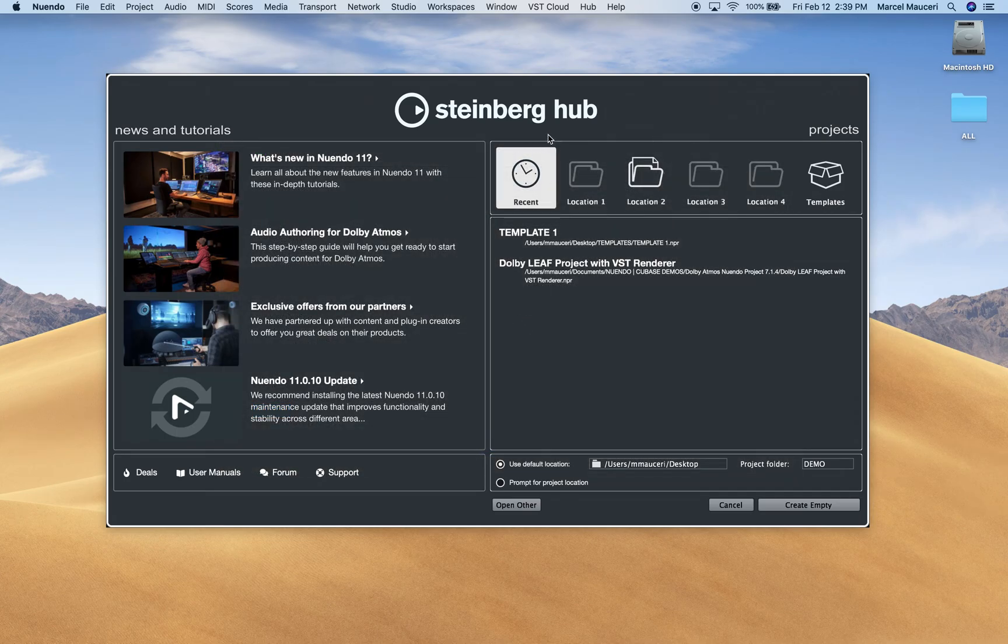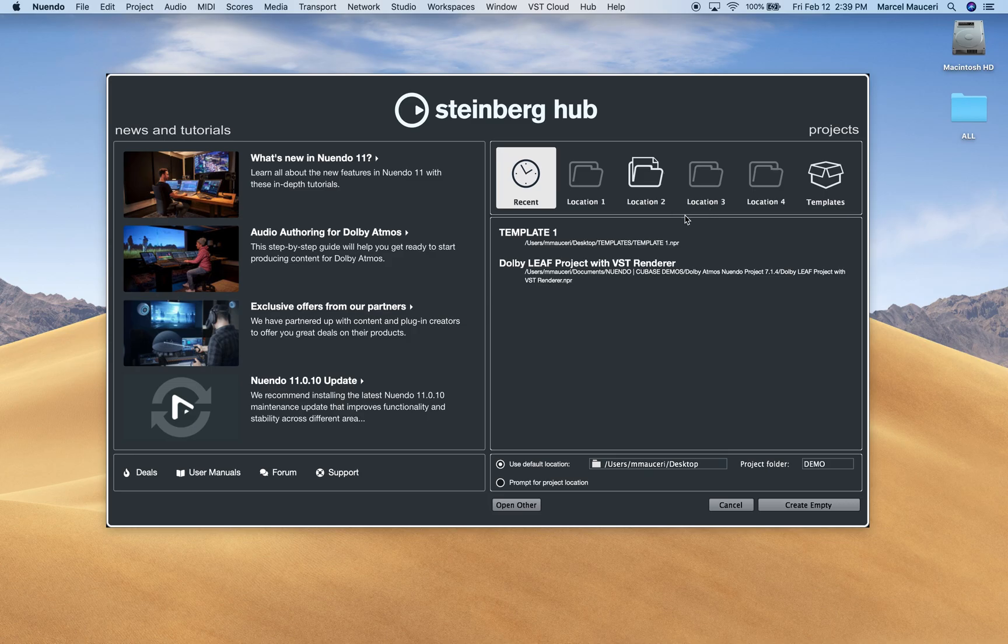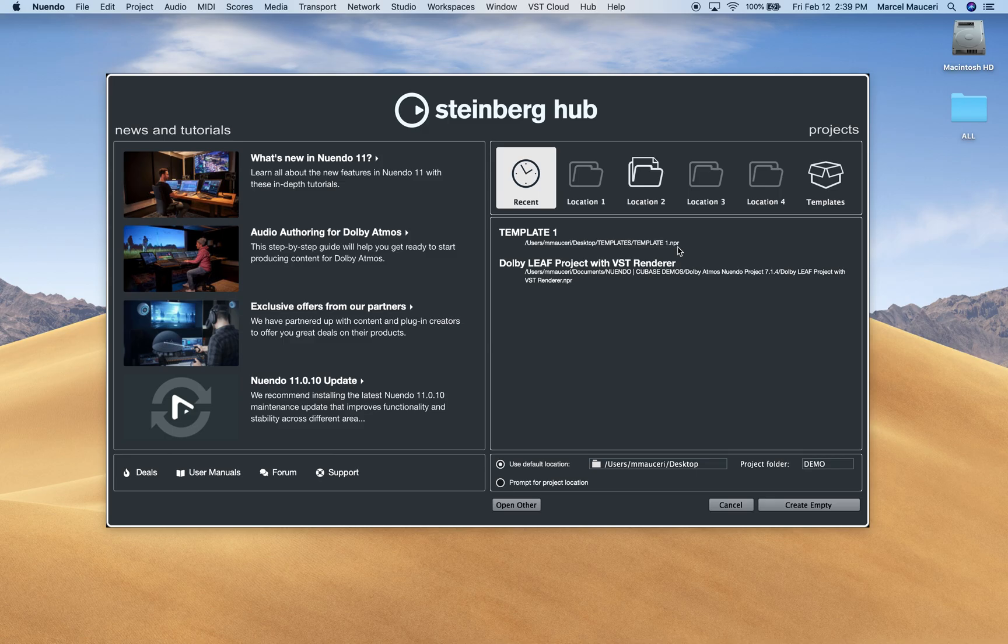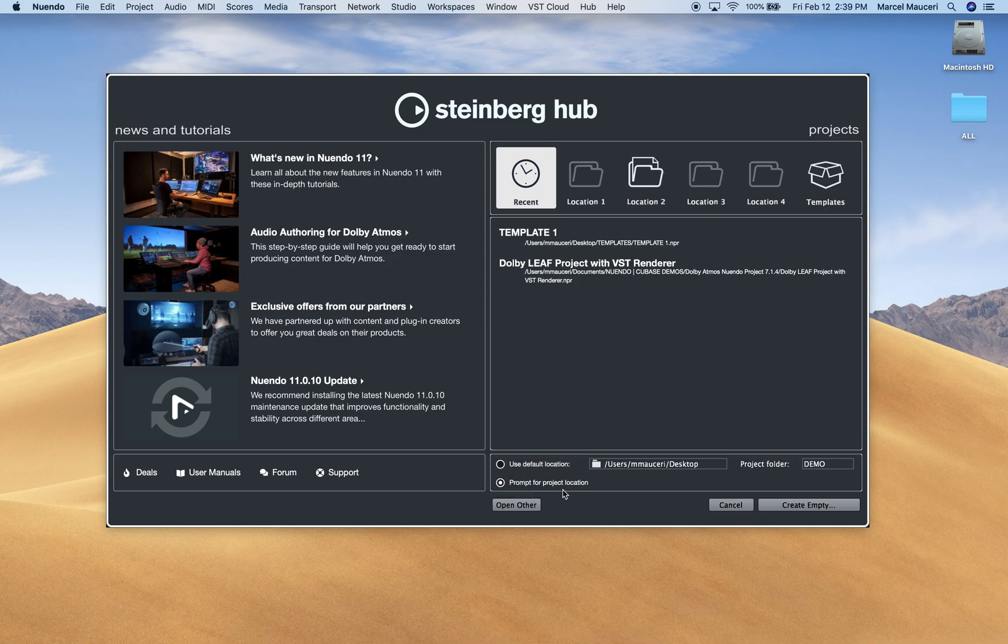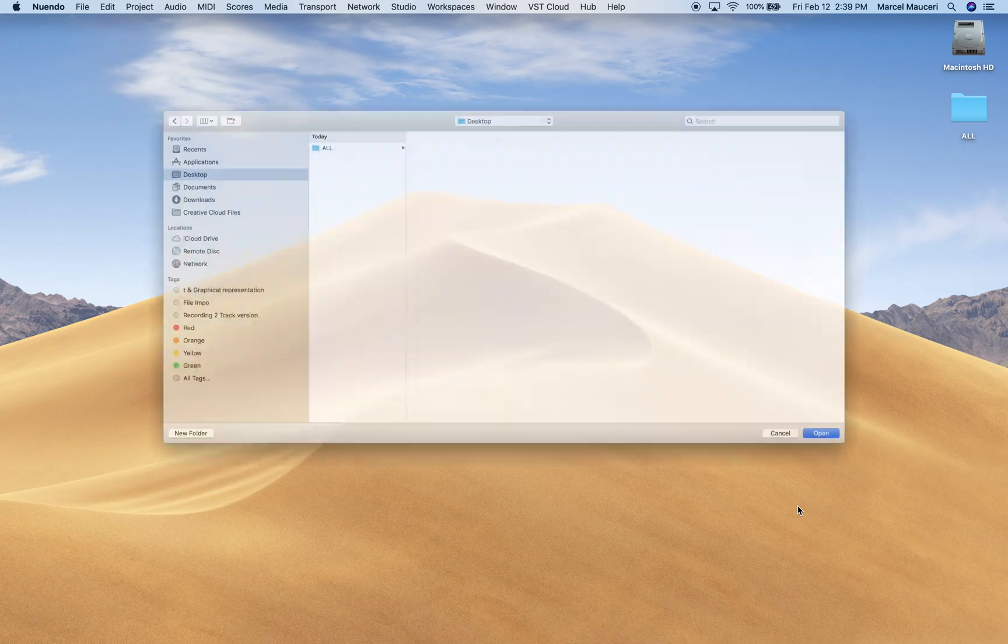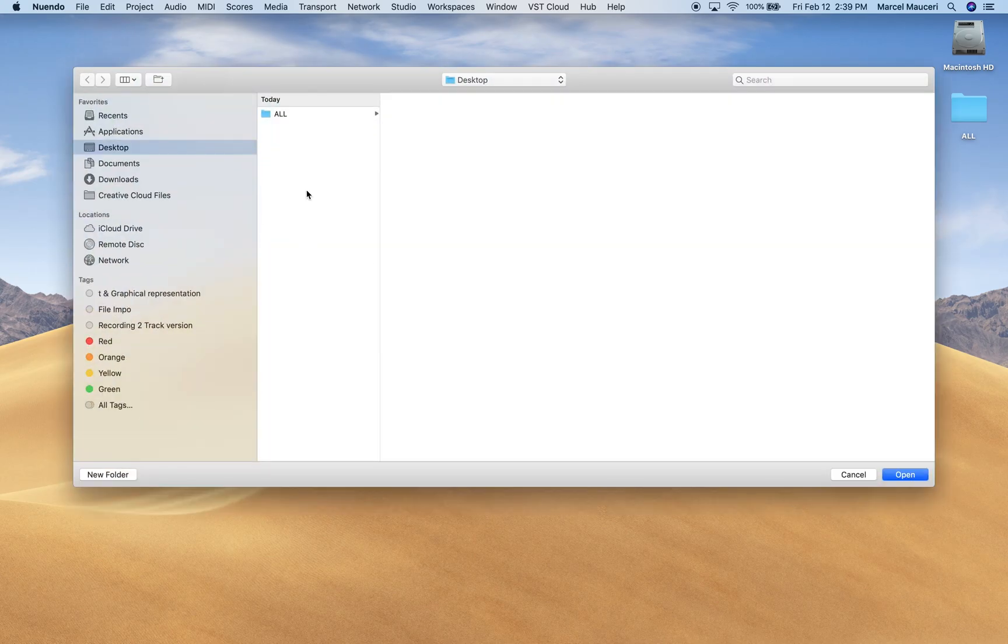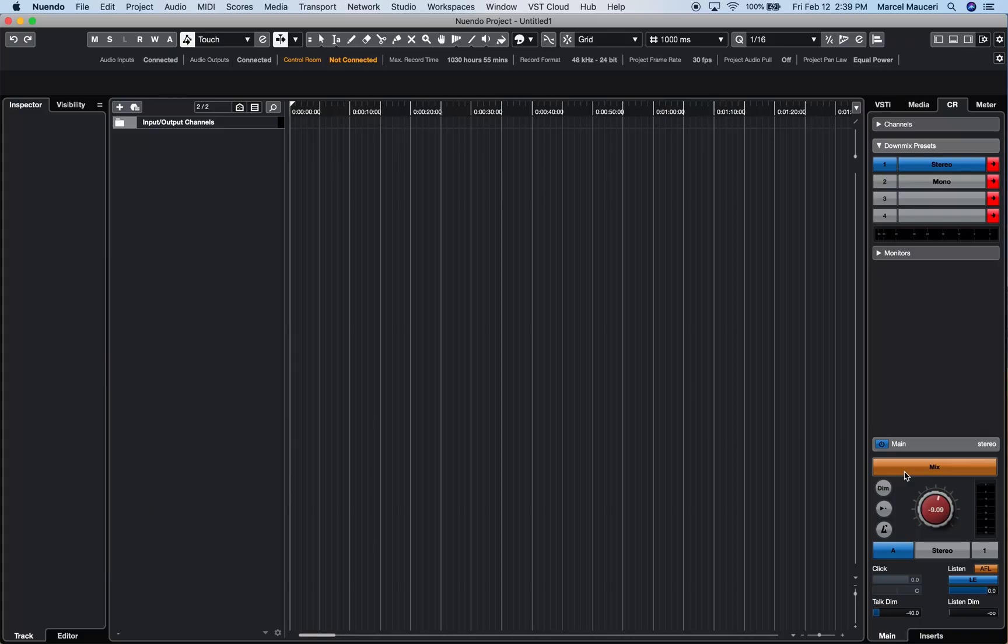If you look at the Steinberg Hub, you have different options for project file management. You have the most recent projects, which are .npr for Nuendo Project, will show up in here. You can define a specific location by clicking on Prompt for Project Locations and define a directory where you want to save the project, and then open a brand new project here.